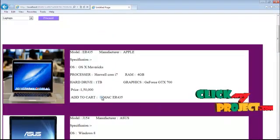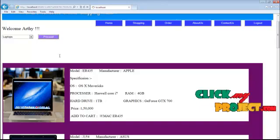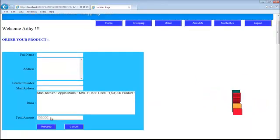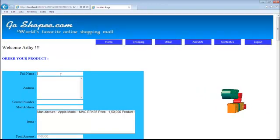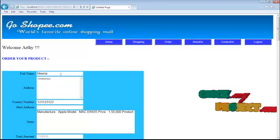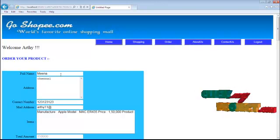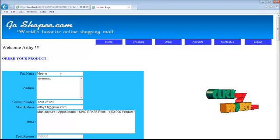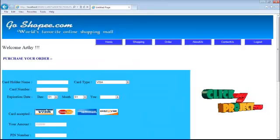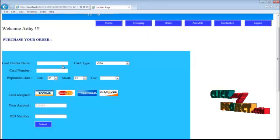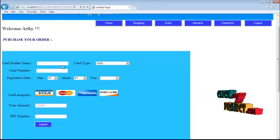After logging in, the user can select from various product sections, such as laptops. The price is automatically calculated, and then the user provides the shipping address and the details of the person who will receive the product. The user also provides valid card holder information in order to proceed with the purchase.